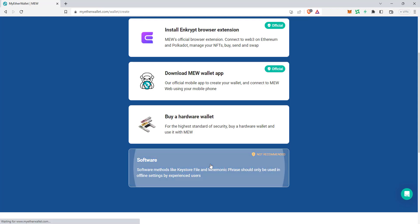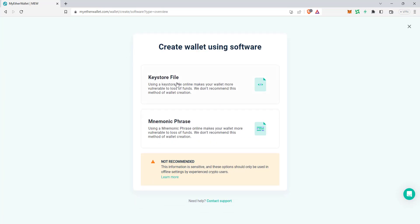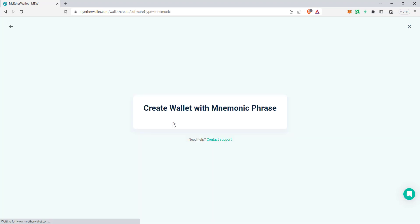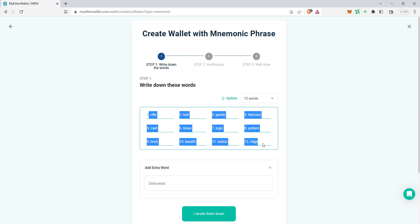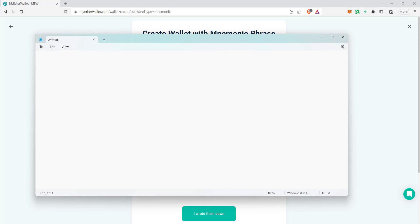I'll just click on 'Software.' It will ask if you want a keystore file or a mnemonic phrase — you can choose either. I'll go with the mnemonic phrase. These are the 12 keywords I have to use. I'll save them.